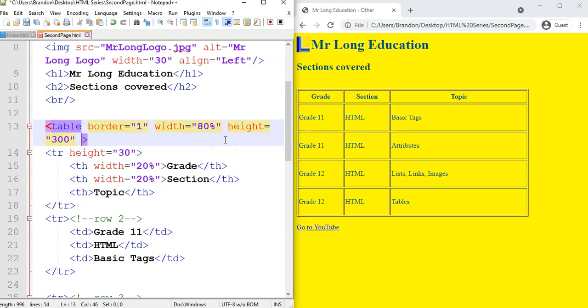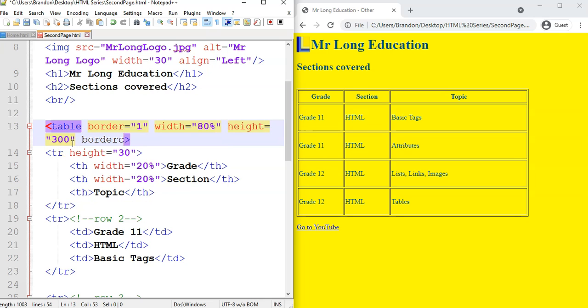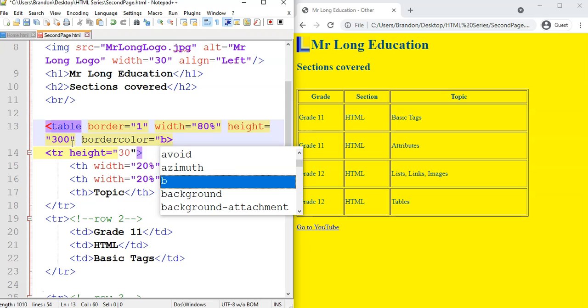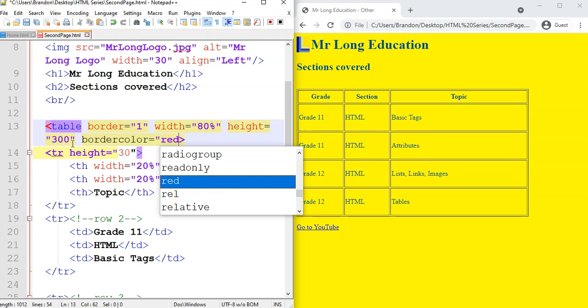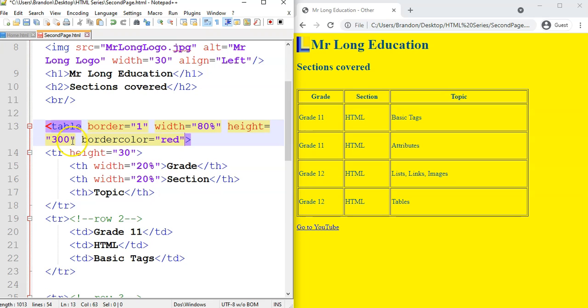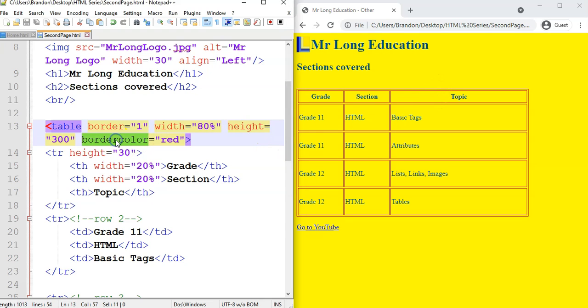We spoke about the background color, or the border color. Sorry, let's do border color. Border color equals blue. Let's make it red so we can actually see if it actually changes. Let's run it. And you see it's gone red. Now, the one thing I want you to take note of, the border color was the only attribute we've come across that actually didn't go red when we typed it in. So you might think it's a mistake, but it does actually work. So you can change the border color to red or to any color. But just take note that the attribute won't turn red like all the others.